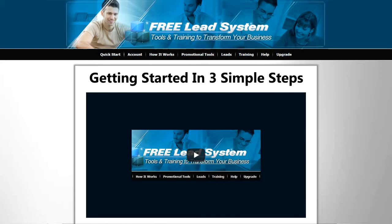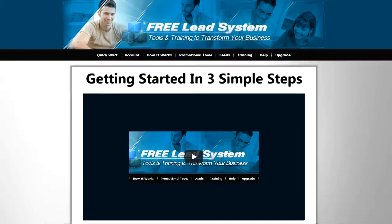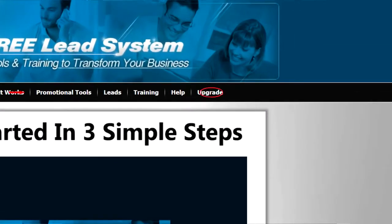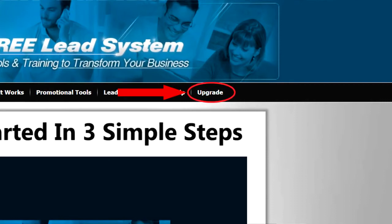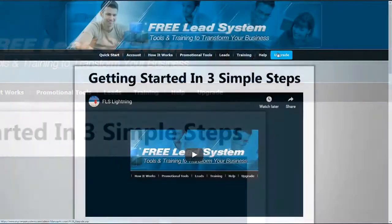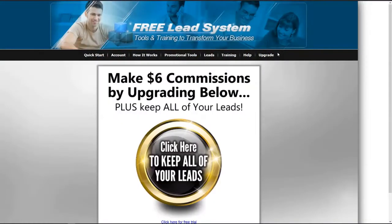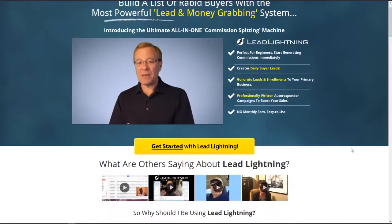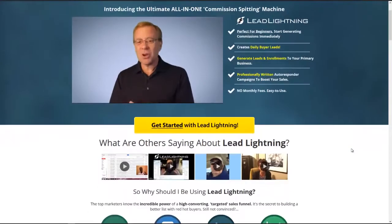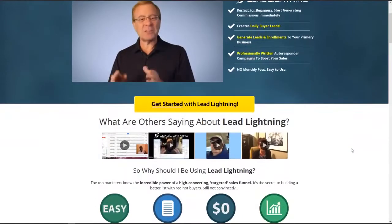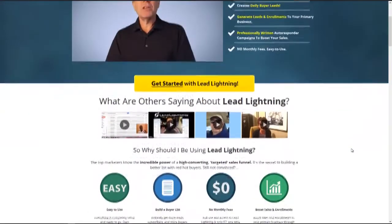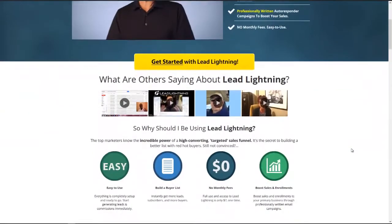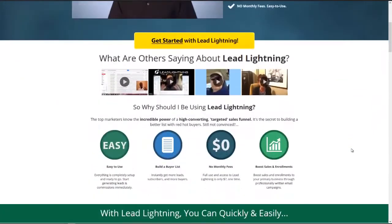Now if a free member wishes to keep all of their leads, all they have to do is upgrade to Lead Lightning. It's only $7 one time for life and you make $6 commissions on those sales over and over and over again.